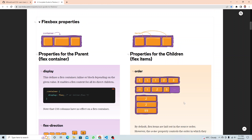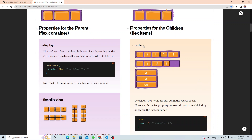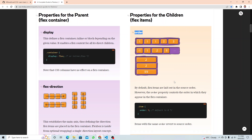Now for child properties. The first one is `order`. You can re-order any child by providing a number — select that child and give it a number. Lower numbers appear at the beginning, higher numbers at the end. For example, if you give `order: 5`, that child will end up last. Minus one would come first, then zero, then one, two, three, four — placed in that order.